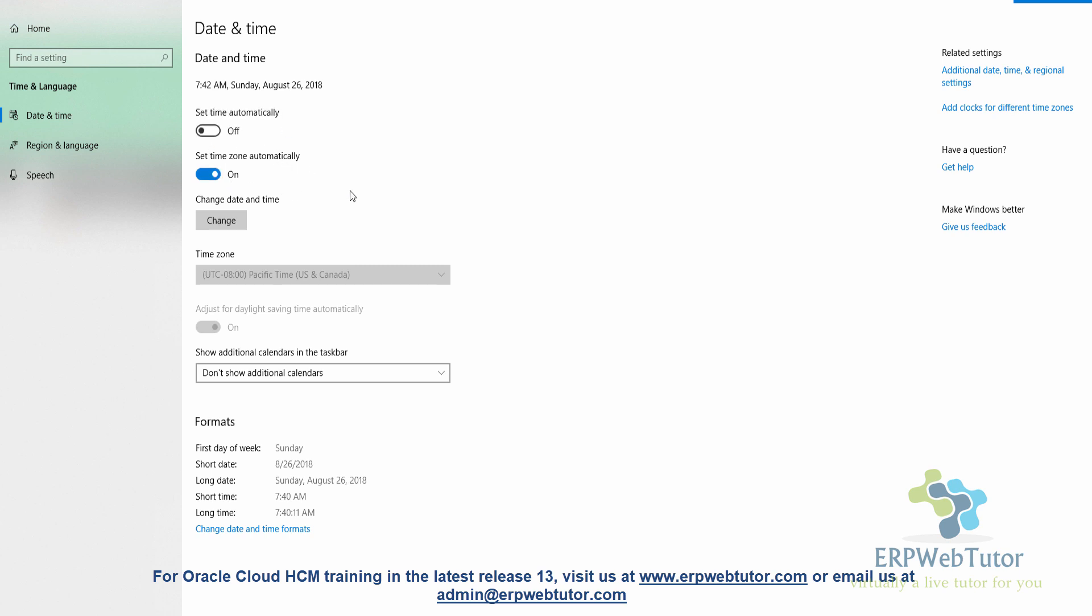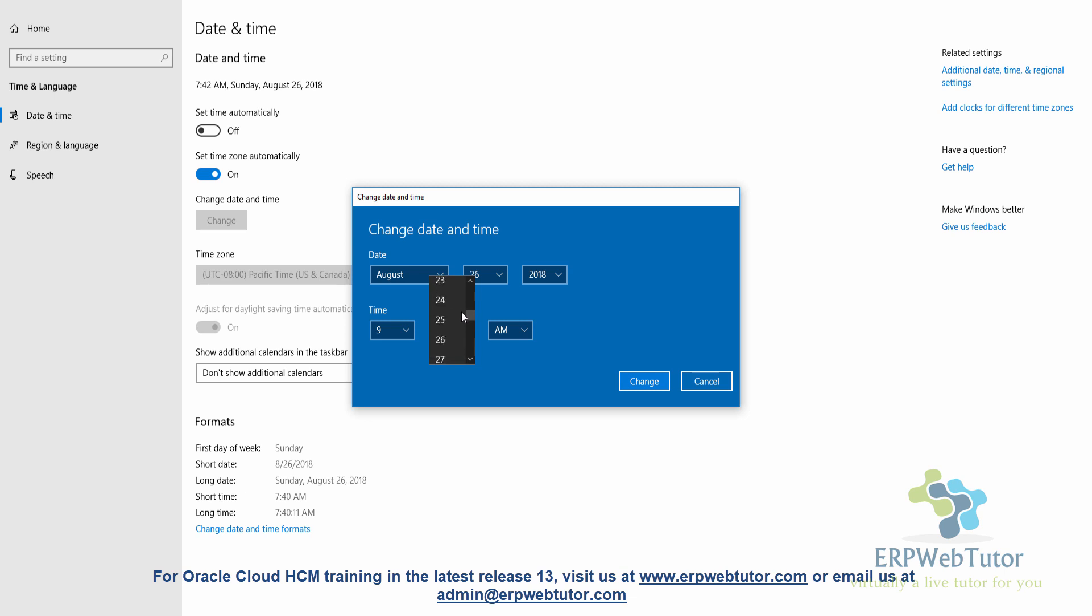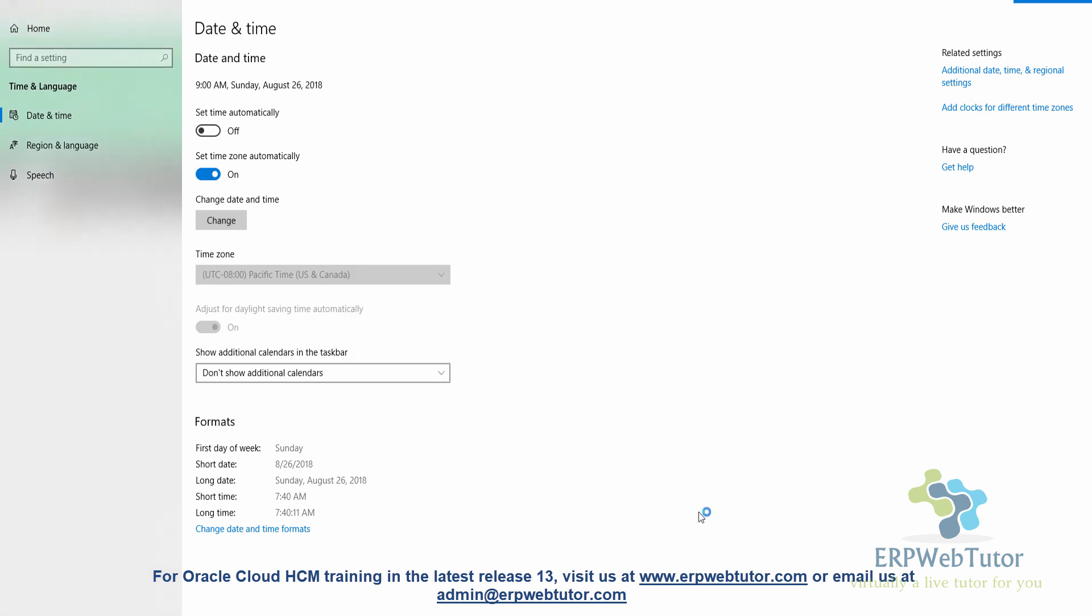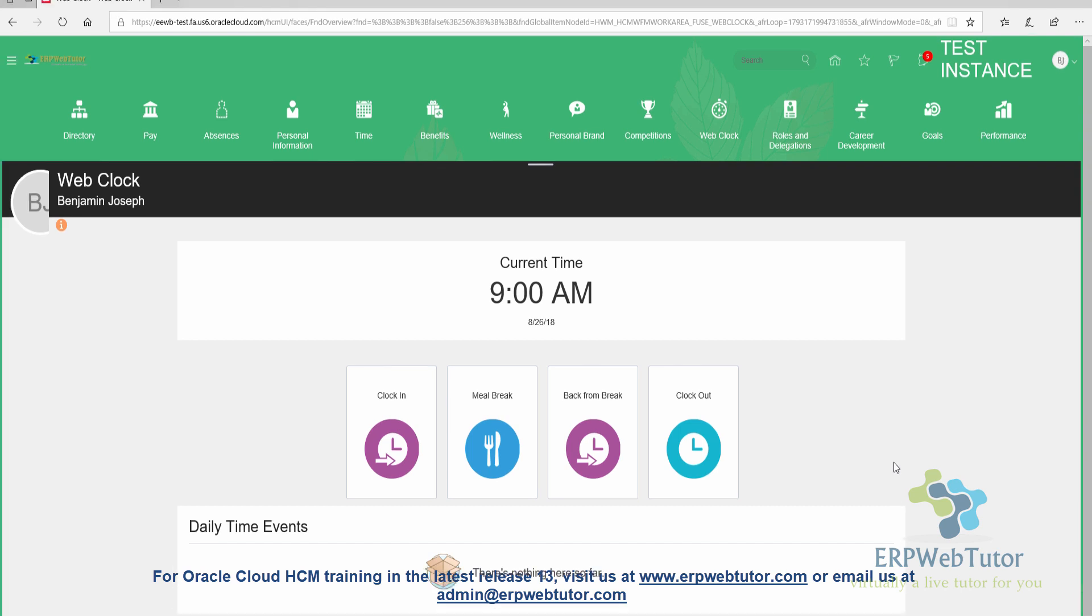Let me turn it off and I can change the date and time. I'm going to set this to 9 o'clock. The moment I change it and go back to the web clock, you can see that the time is showing us 9 a.m. I'm going to clock in.